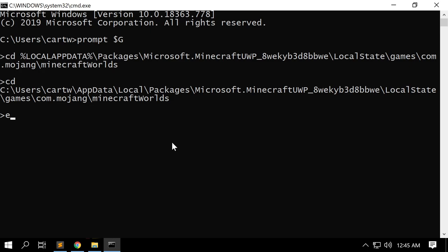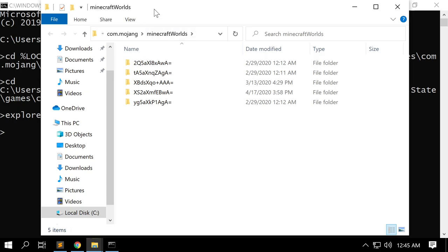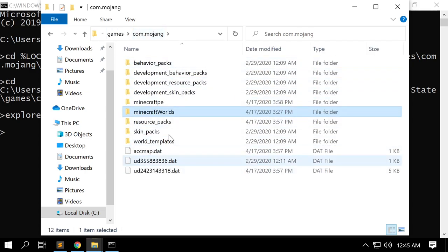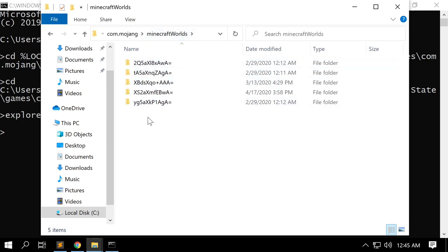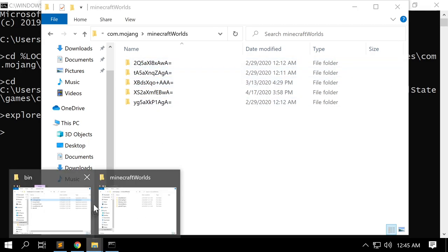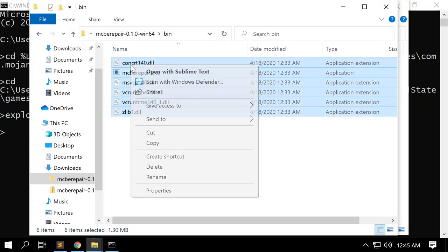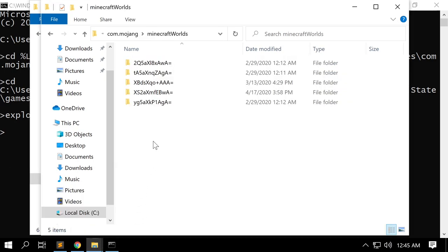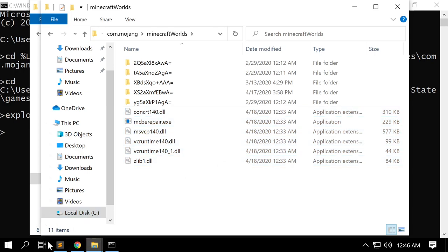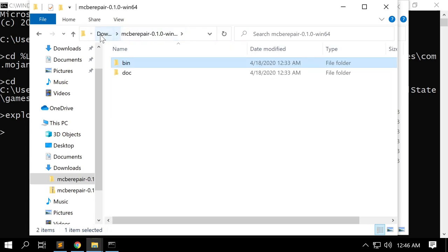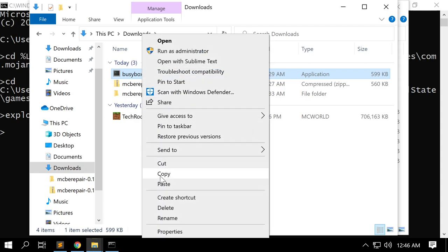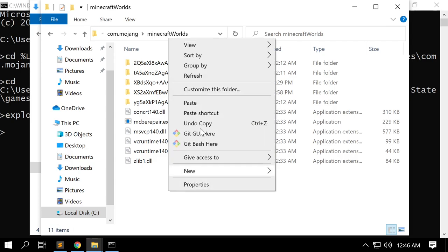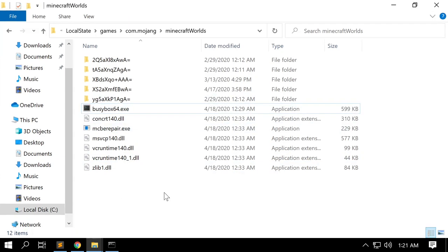From here I want to type explorer, which is going to open up a Windows Explorer window in this directory. We now see a Windows Explorer tab with directories. Going up one level confirms I'm in my Minecraft directory. What we're going to do is copy our binaries here. We'll go back to my downloads folder, select all of these, and copy and paste them into my Minecraft worlds folder. We're also going to go back to BusyBox and copy that into my Minecraft worlds directory as well.